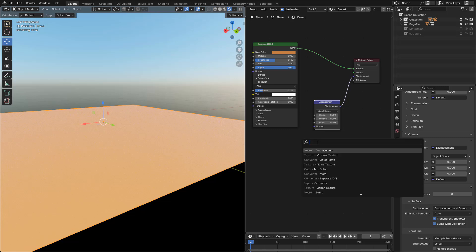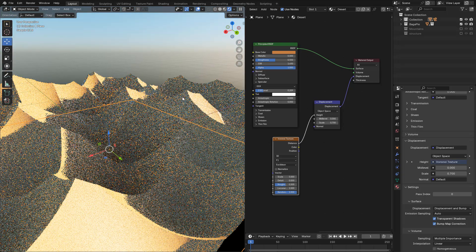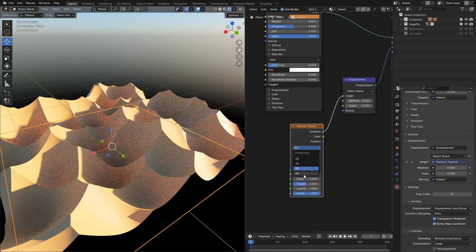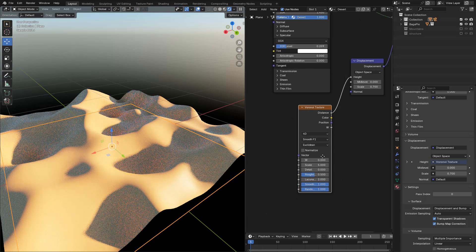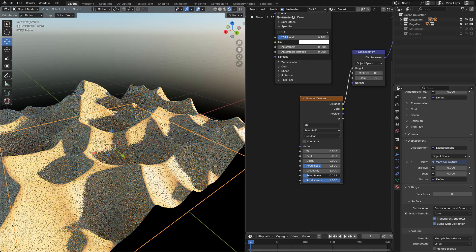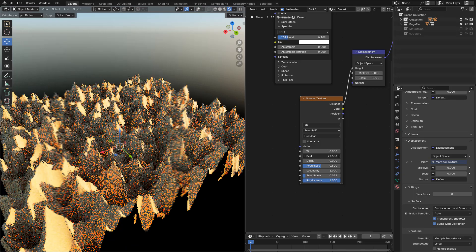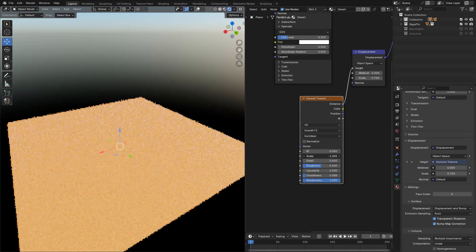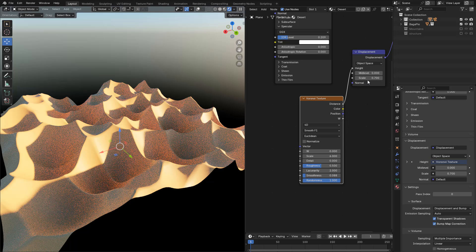Next, add a Voronoi Texture, connect Distance into Height. Change to 4D, select Smooth F1. In Smoothness, we need a low value — I'm gonna use 0.088. You can play with the Scale. Now in the Displacement node, I'm gonna lower the Scale to 0.2.